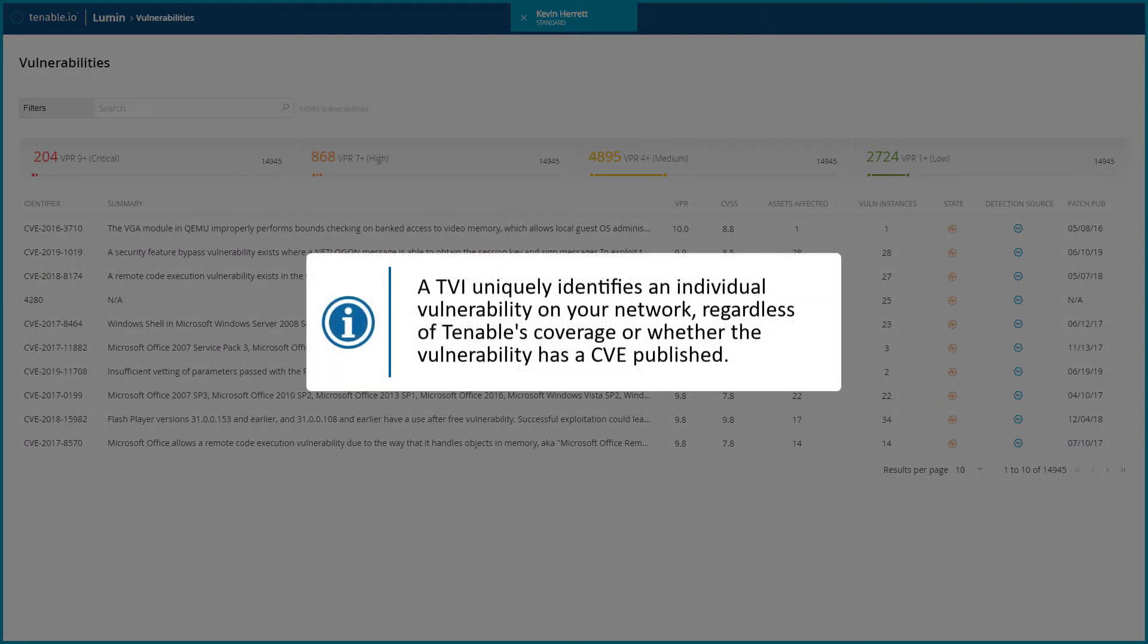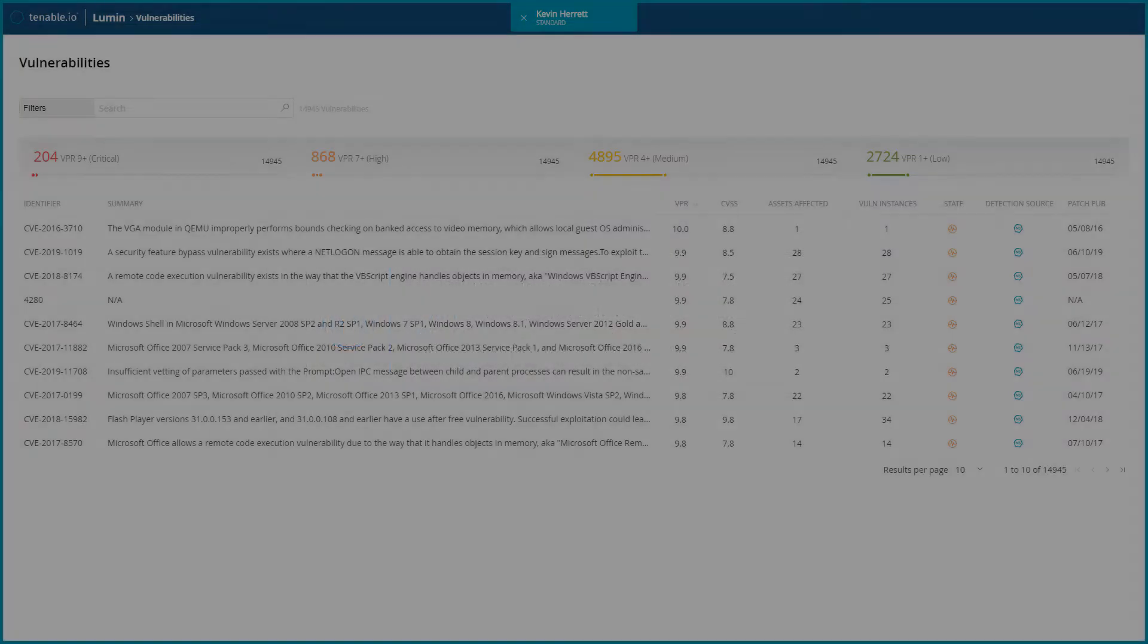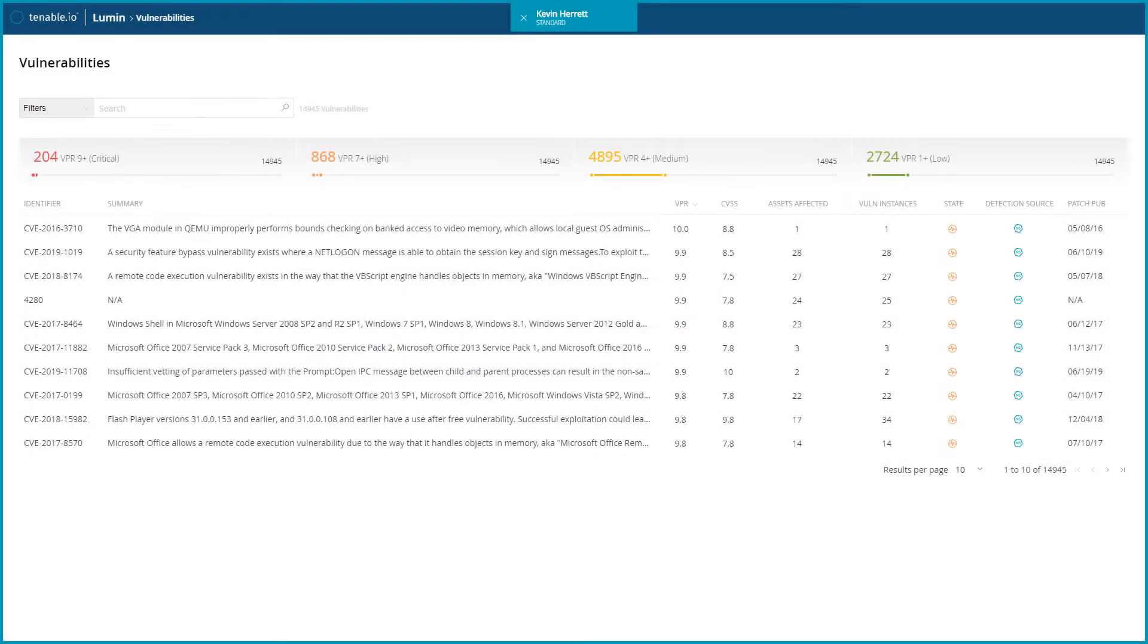A TVI uniquely identifies an individual vulnerability on your network, regardless of Tenable's coverage or whether the vulnerability has a published CVE. Tenable does not assign TVIs to general security weaknesses, for example unsupported software, or to vulnerabilities within custom applications.